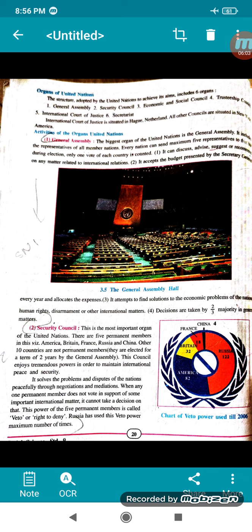This council enjoys tremendous powers in order to maintain international peace and security. They solve all the problems and disputes of nations peacefully by mediation or negotiation. When any one permanent member does not vote in support of an important international matter, a decision cannot be taken on that matter. This power of the five permanent members is called the veto, or the right to deny. Russia has used this veto power the maximum number of times.